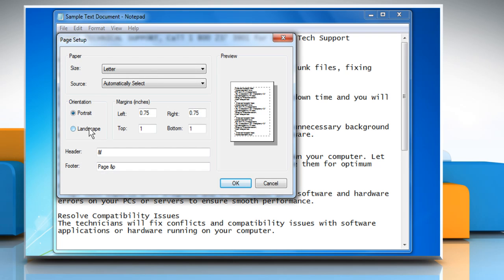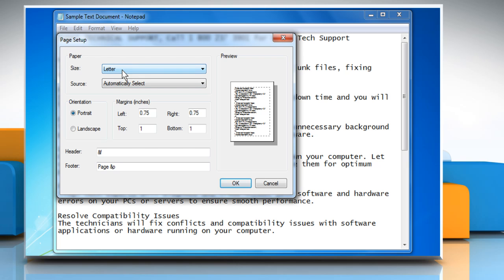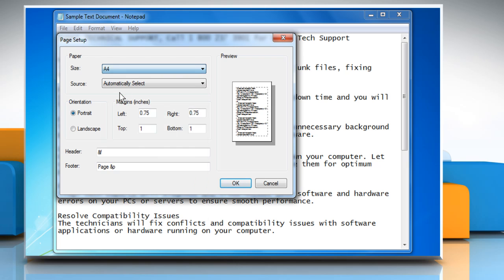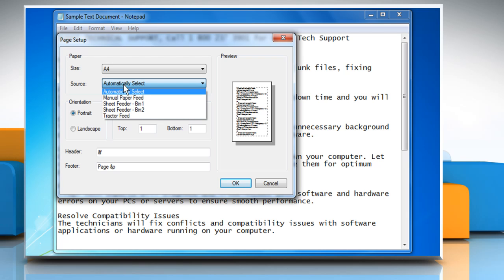To change the paper size, in the page setup dialog box, click a size from the size list. To change the paper source, click a tray name or a feeder from the source list.